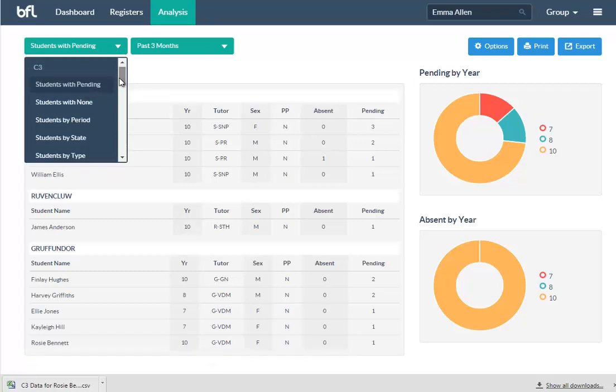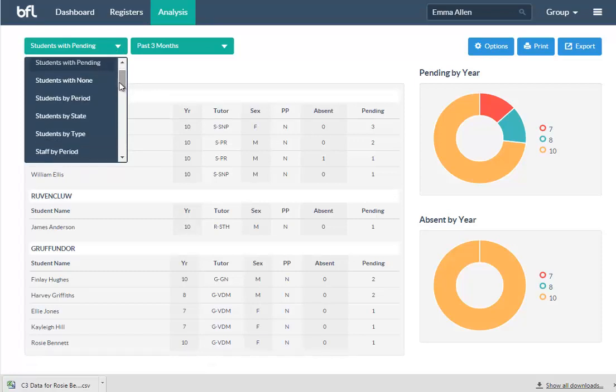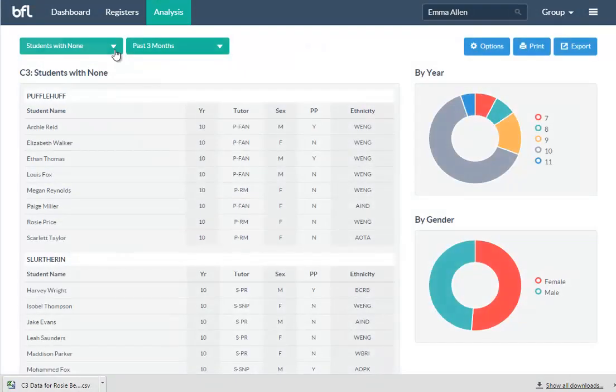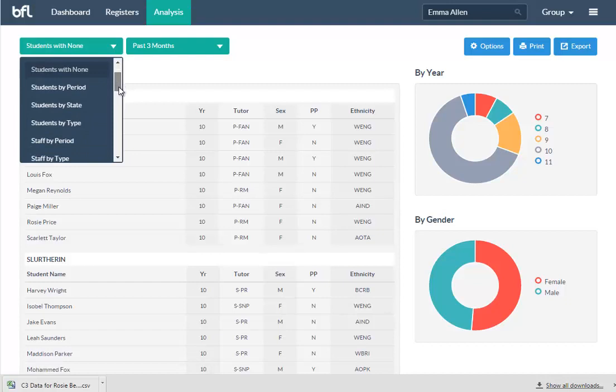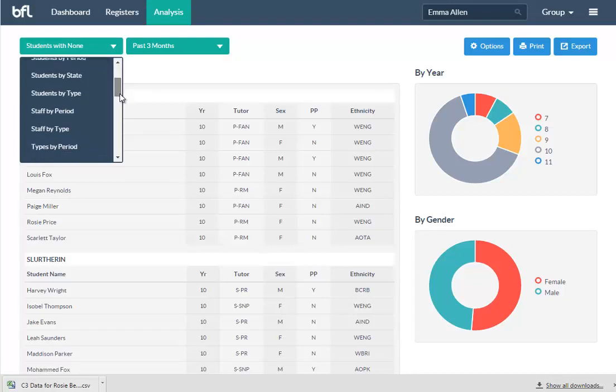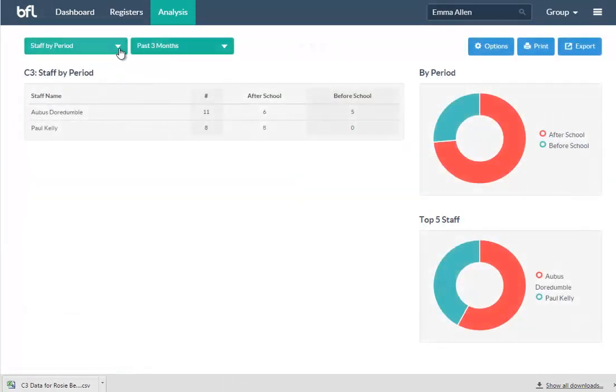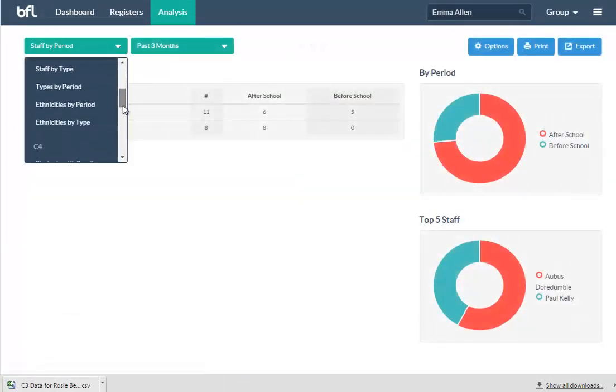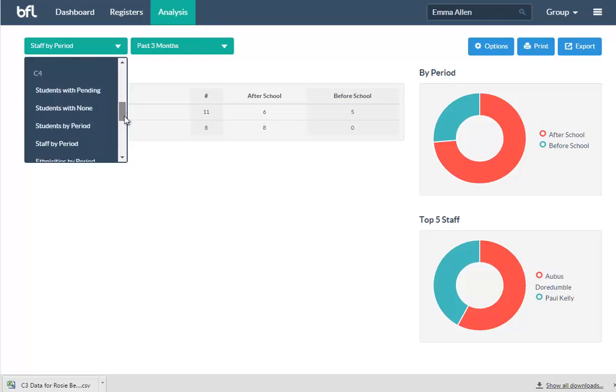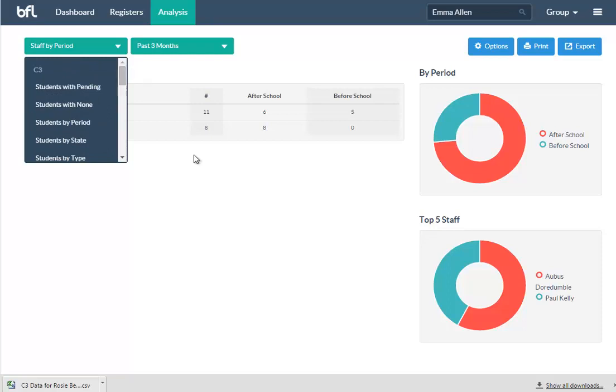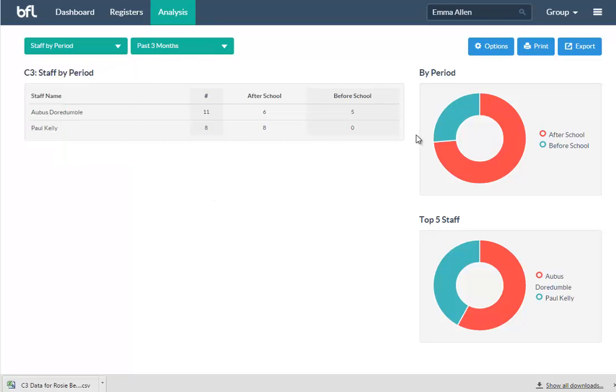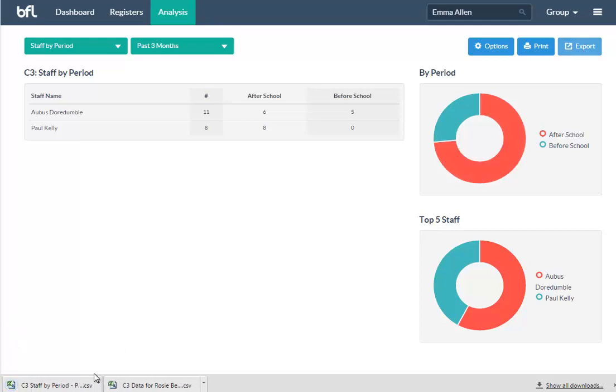So if we look at the past three months, say, we've got options for each of these. Students with pending, so you can see who's due to sit a detention. Students who haven't had any, so you may want to award those students that have had no C3s during a certain period. You can see staff by periods, which staff have given what. There's a lot more there. You can see the same with C4s, same with praises, so you've got reports for all of those.